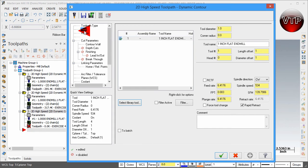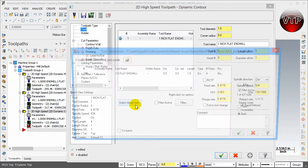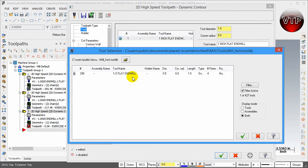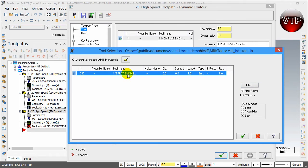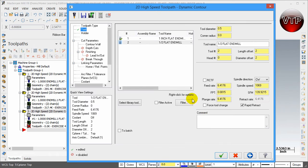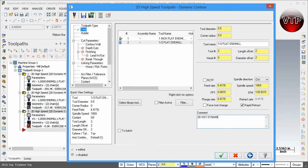For the tool we're going to select a half inch flat end mill. Go ahead and go to select library tool. If you don't have it filtered, filter it for a half inch flat end mill, double click it, and we're going to call this 2D High Speed Toolpath Dynamic Contour.